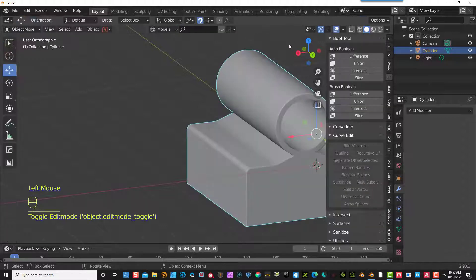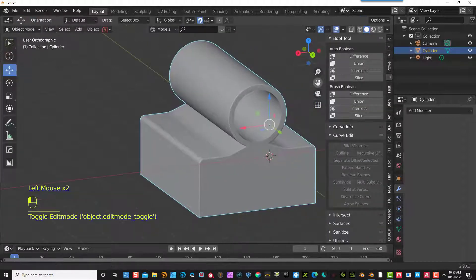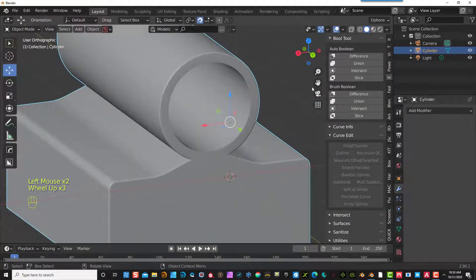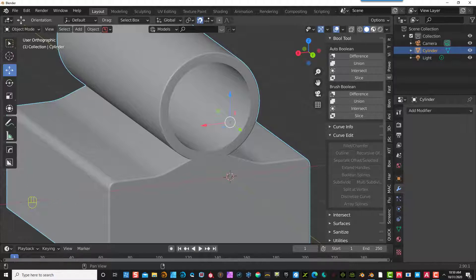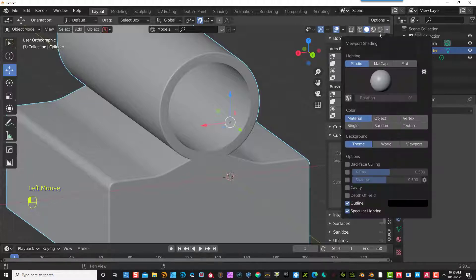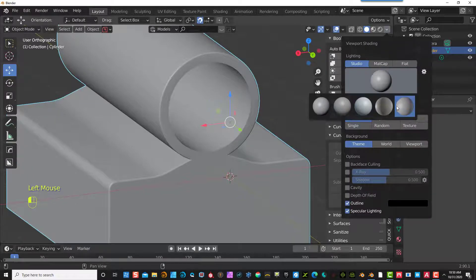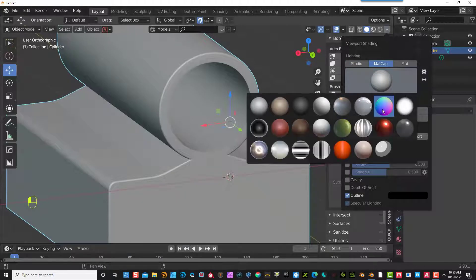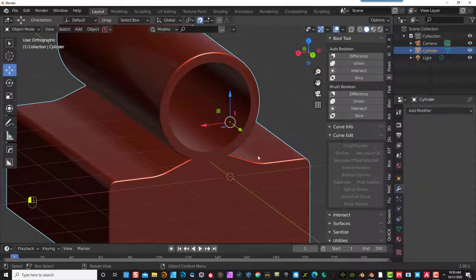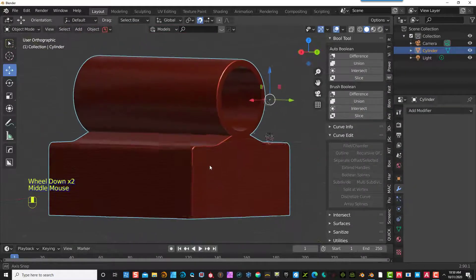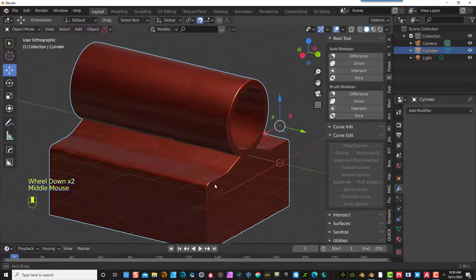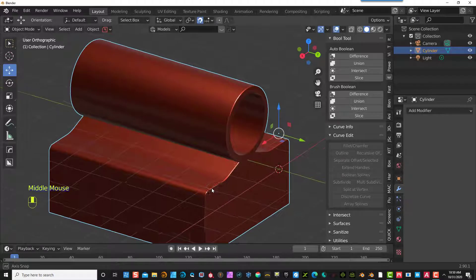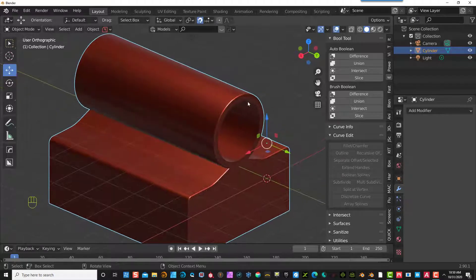Go to Object Mode and see what this thing looks like as it comes together — nice edge to it. I'm going to go to Matcap and change it to something a little bit easier to see. You can see the edge there now — looks really nice and doesn't look distorted.